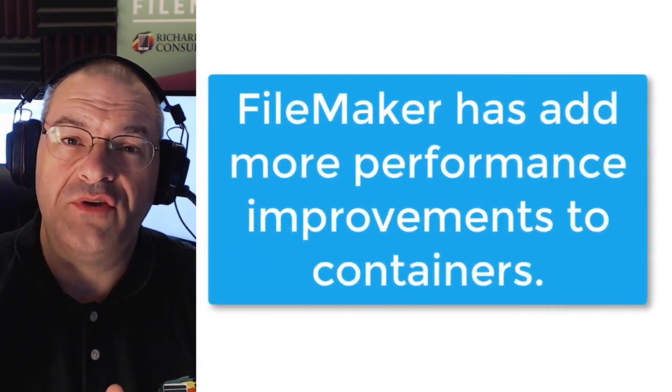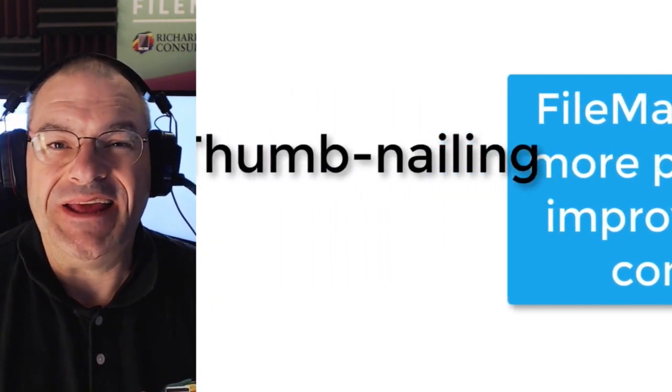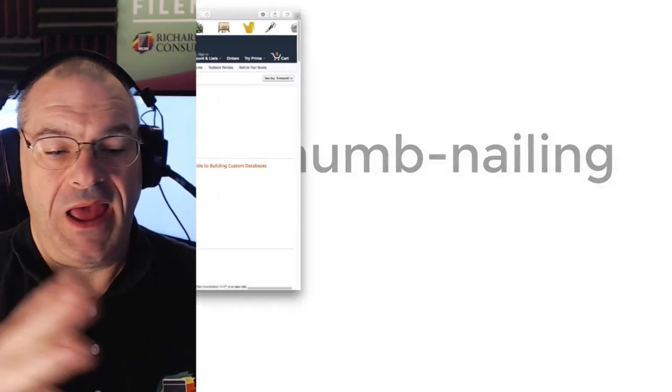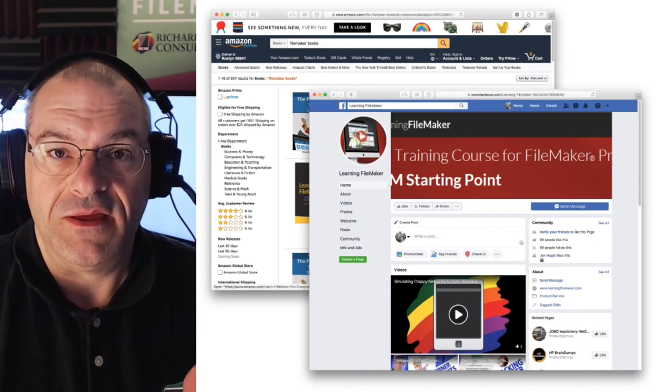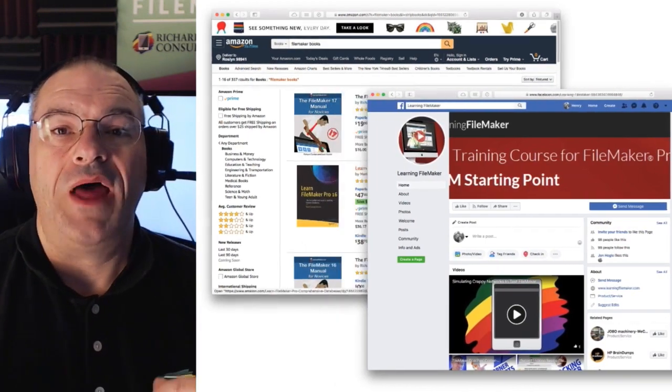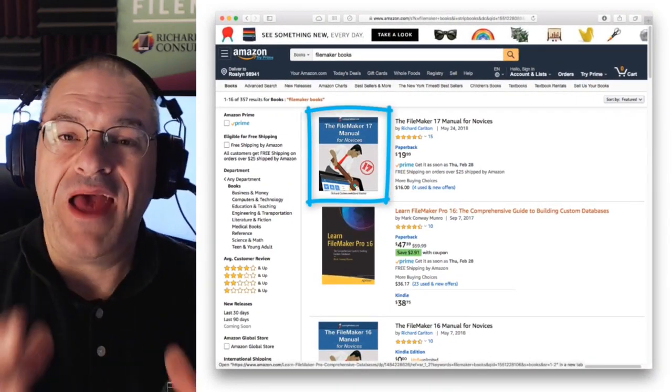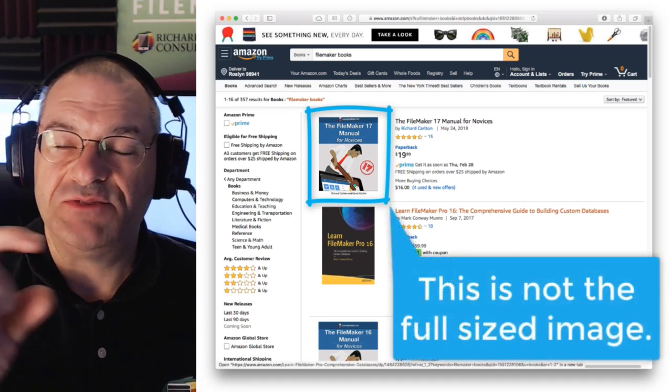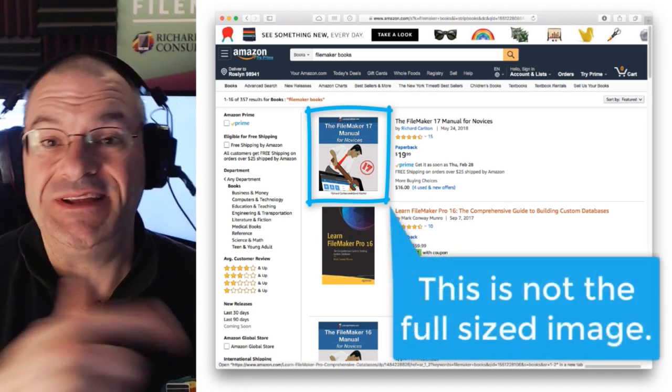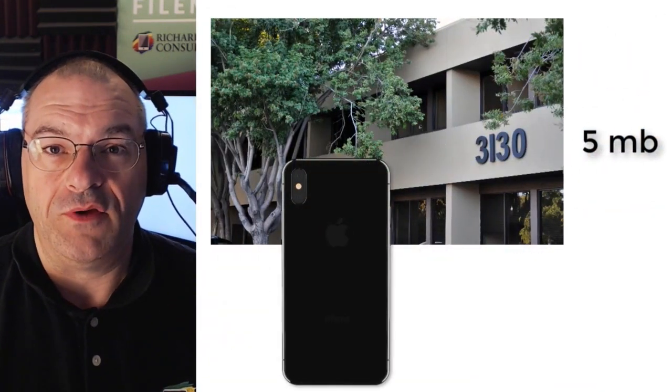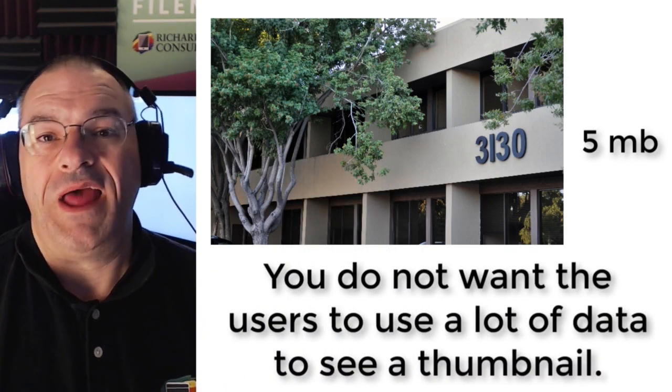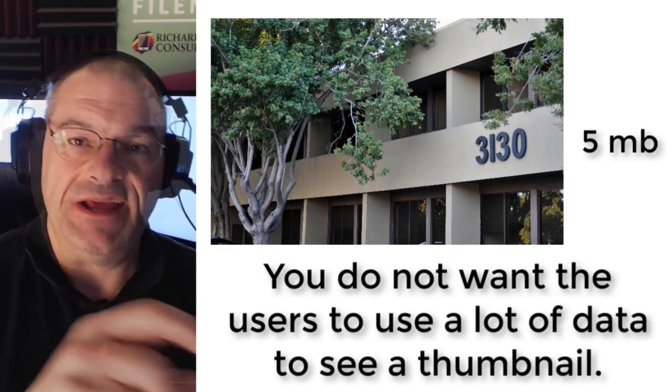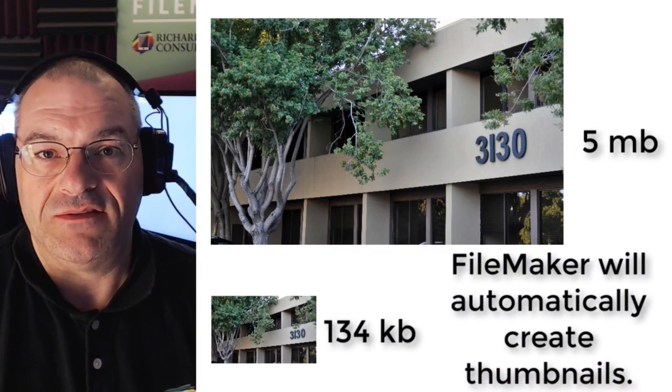Now FileMaker also introduced a number of years back a second performance boosting capability, which is the idea of Thumbnailing. Now everyone who uses Amazon to shop or Facebook to look at photos understands the concept of Thumbnailing. When you're looking at a website or an application, frequently you will have high resolution photos or even little images. And in reality you're not seeing the full image, you're seeing a small thumbnail. It's a small representation of the file that's linked to it. So the idea that you have a five megabyte photo from a really great camera phone is saved in the system somewhere. Well to display that on screen, you really don't want to have the users downloading five megabytes of data to see a little thumbnail. So FileMaker has the ability to automatically create thumbnails.